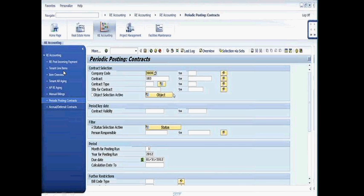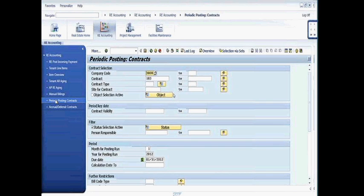For us to be able to do cash receipts, I have to first post the contract itself. The system has to calculate, okay, what is the monthly rent that was due to me? Do I now have to calculate that as a system before I can actually receive payment from the tenant?